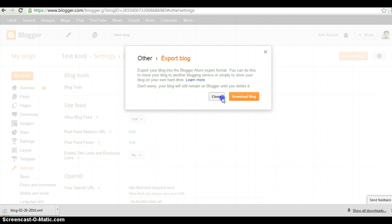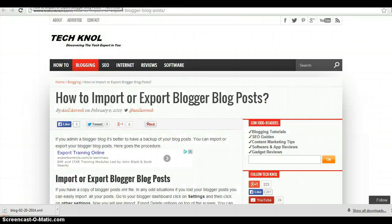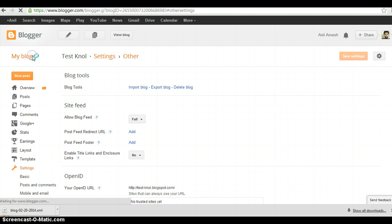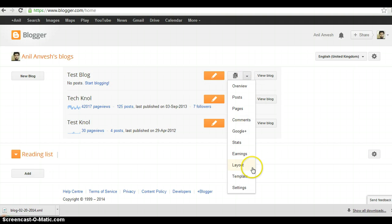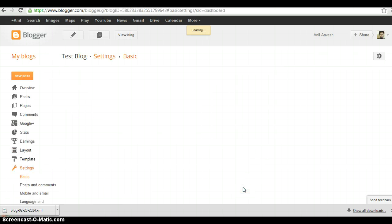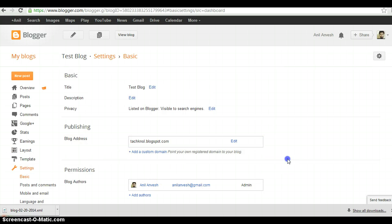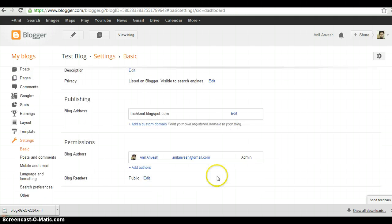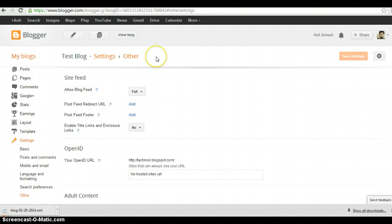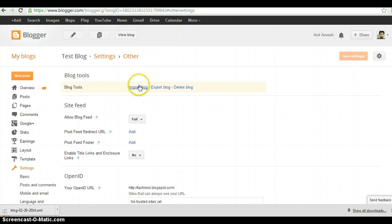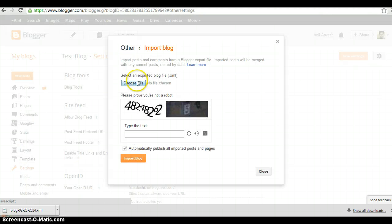Now I want to import those posts to test blog. Click on the settings of test blog, scroll down, click on Other, and go to the top. Then click on Import Blog.